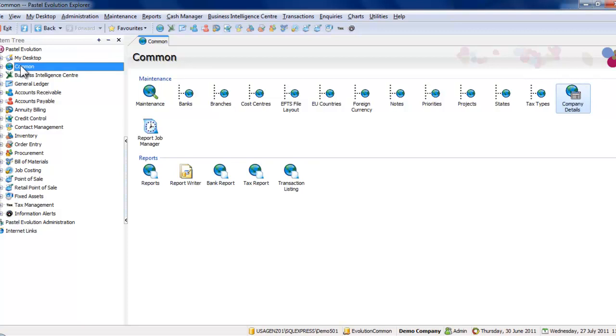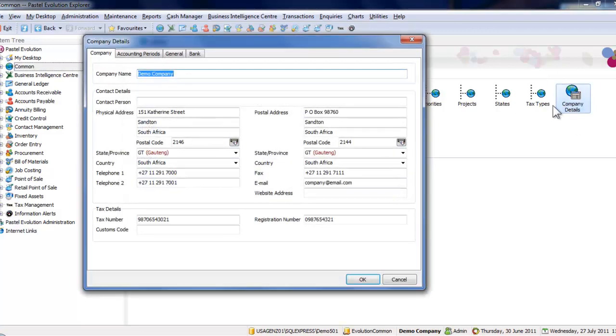To access the accounting periods, click on Common, then on Company Details, and click on the Accounting Periods tab.